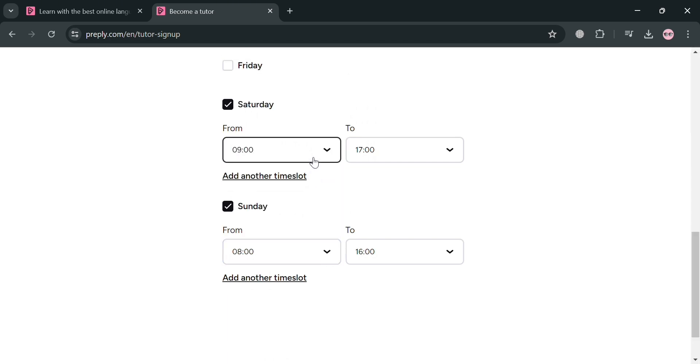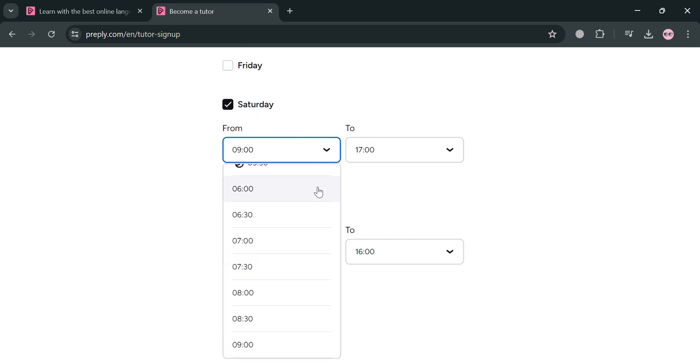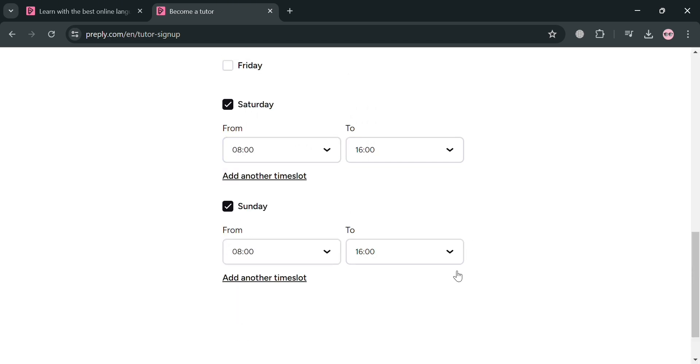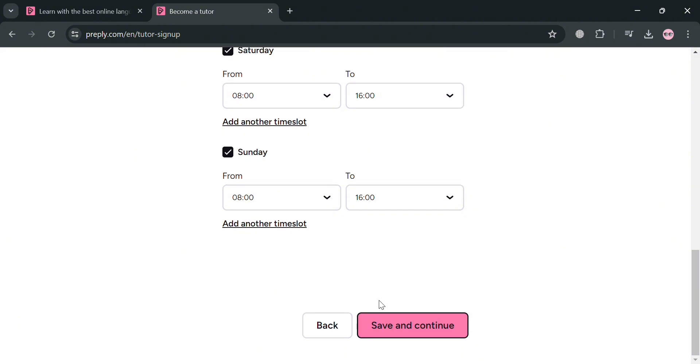So for instance, I'm going to select here from 8 in the morning as my availability until 4pm. So basically, it is important to set your schedule or availability since it can help you to boost student retention by having good availability, especially during peak demand times, and reduces the likelihood of students passing subscriptions or canceling lessons.